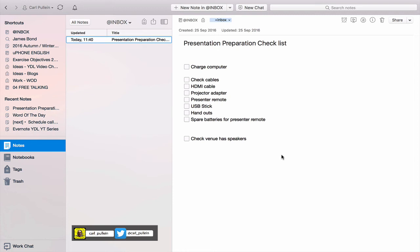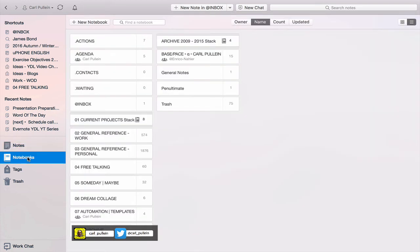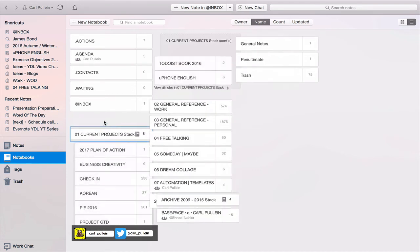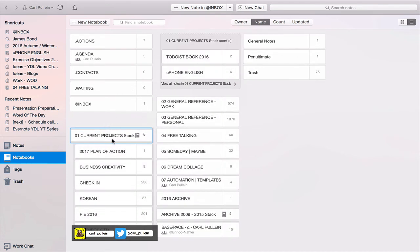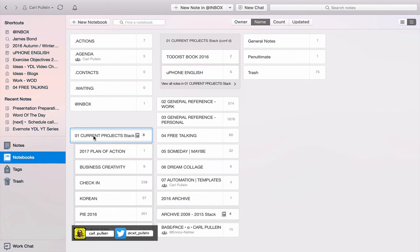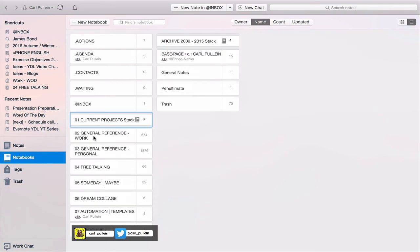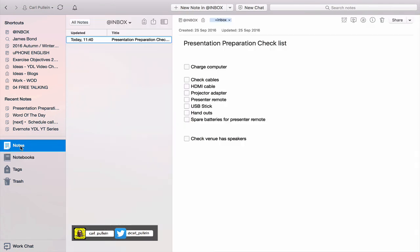Just to give you an idea, if you're following my system which has your current project stack, I have a current project stack here. If I was to create a project for a presentation, then I would move the checklist or copy of the checklist into it and rename the checklist for that particular presentation.